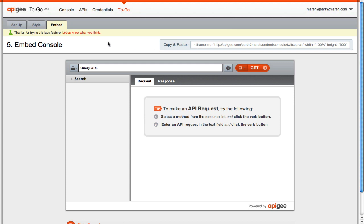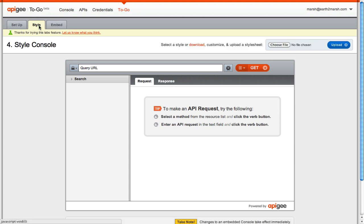Lastly, you have the option to change the visual style of your console using the Style tab. This is how the console has been made to match Etsy, SoundCloud, LinkedIn, and PayPal sites.